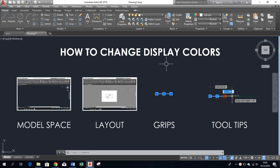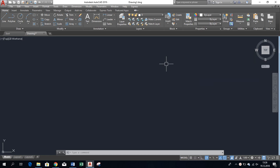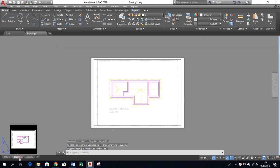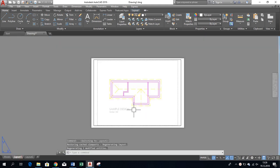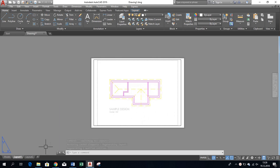For example, by default model space background is gray but layout is white, which causes light colors to be barely visible and your eyes to be more strained. Let's see where to change it.